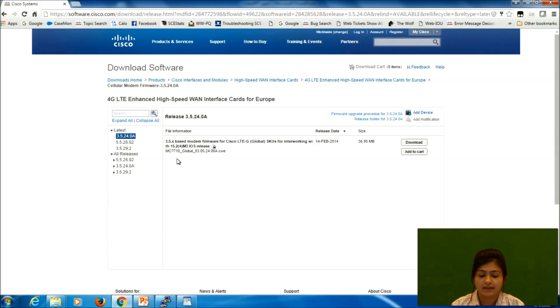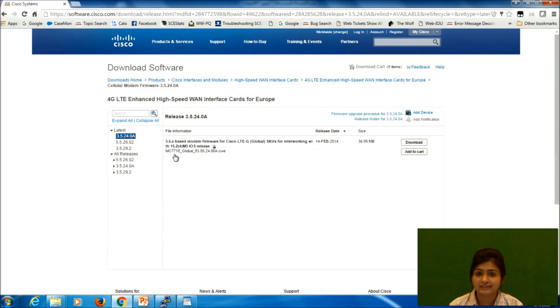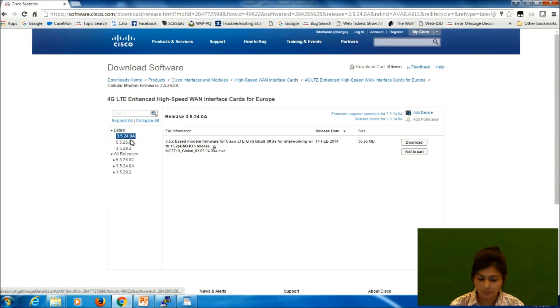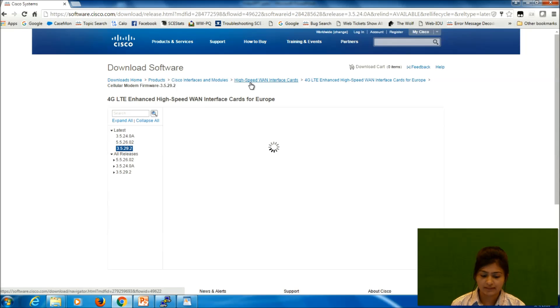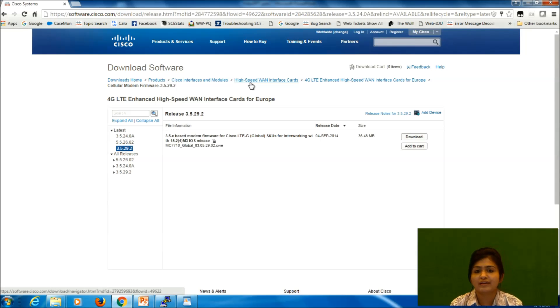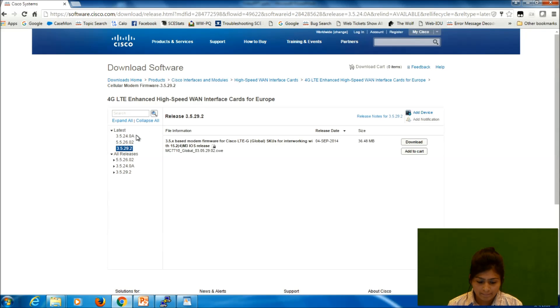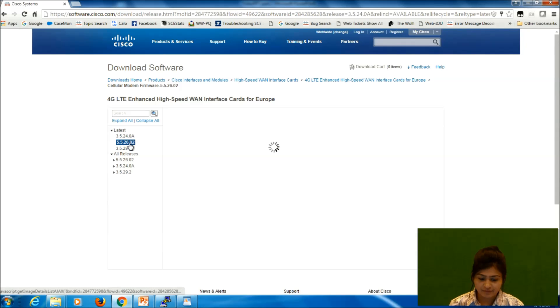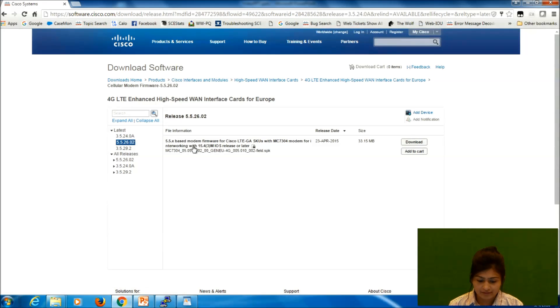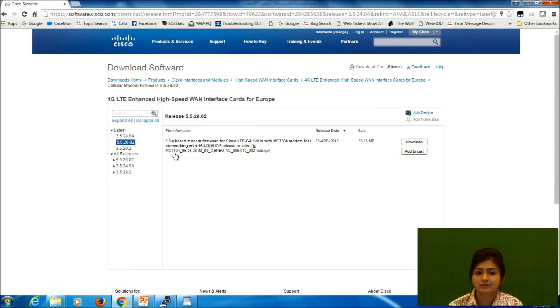So these are the different versions available for this specific card. Firmware is actually, we need to select as per our model whatever we are using. So if we have 7710 model, this would be the latest firmware that is 3.5.29.2. For now there are different firmware, like if you have modem 7304, you can use this firmware for your device.